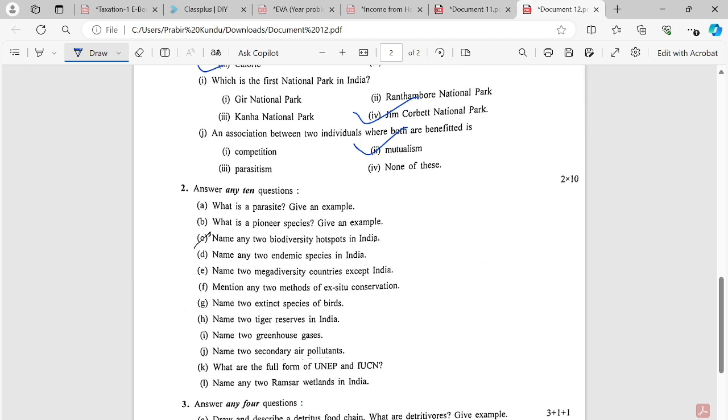Name two megadiversity countries except India. Mention any two methods of ex situ conservation. Name two extinct species of birds. Name two tiger reserves in India. Name two greenhouse gases. What are the full forms of UNEP and IUCN? Name any two Ramsar wetlands in India.